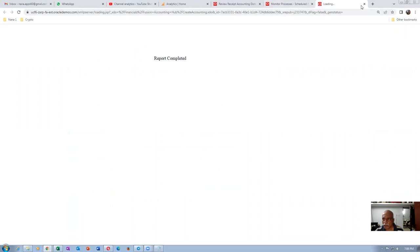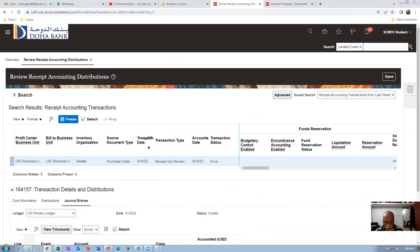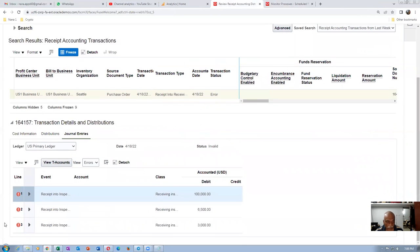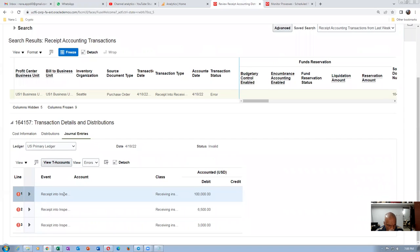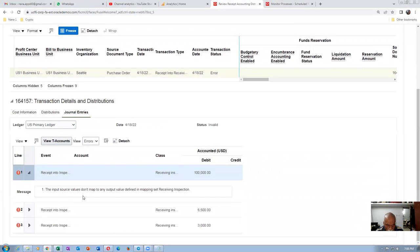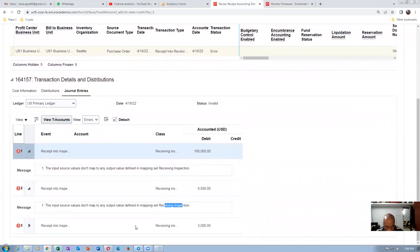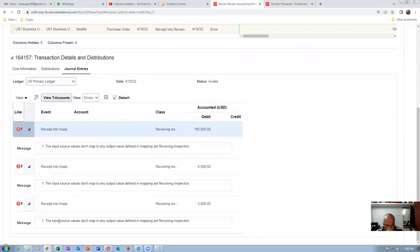Closing and going back to Receipt Accounting. Making a search — the distribution ended in error. Expanding the error: 'Input source does not map to an output source defined in the mapping' — the receiving inspection is not set at all in the mapping set. All entries are showing the receiving inspection is not properly set.